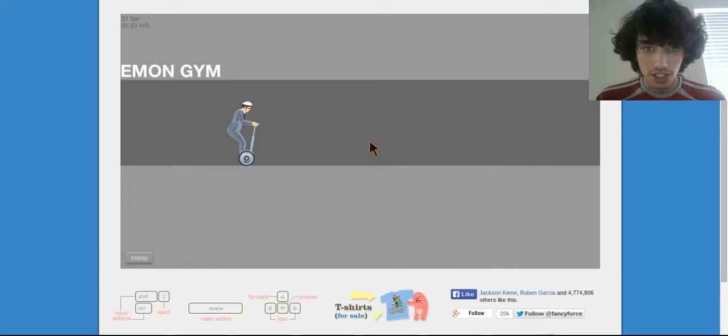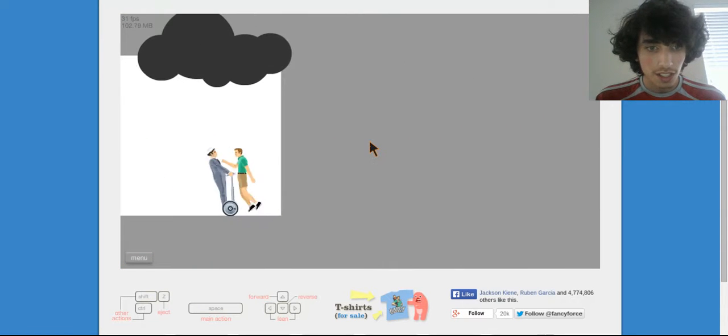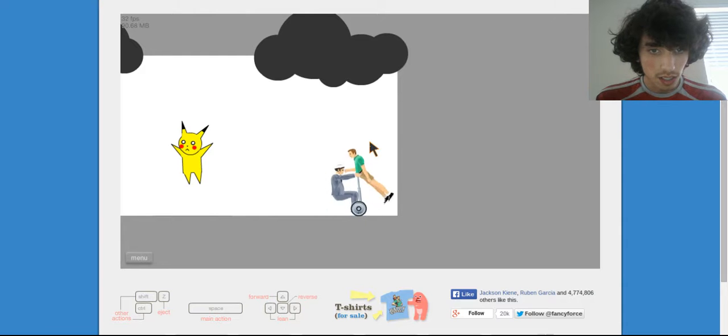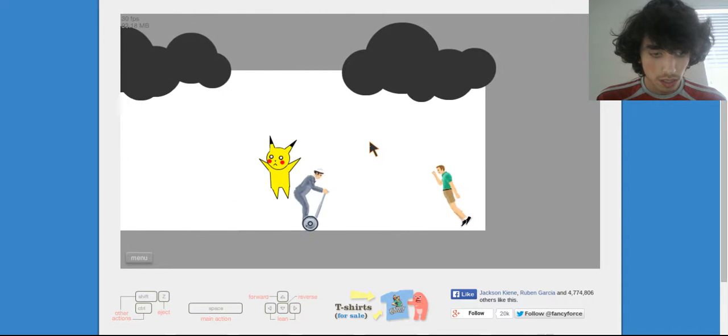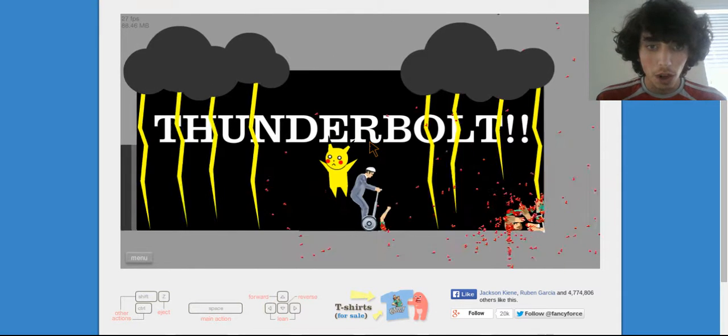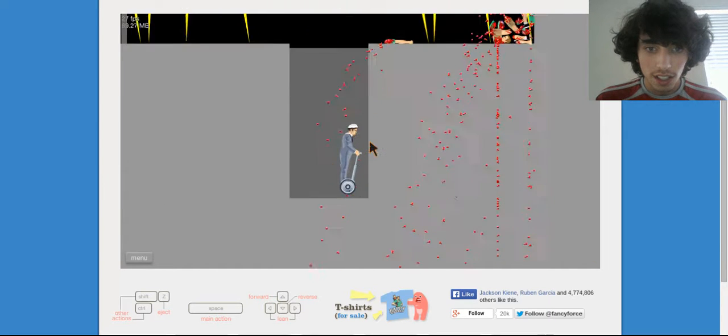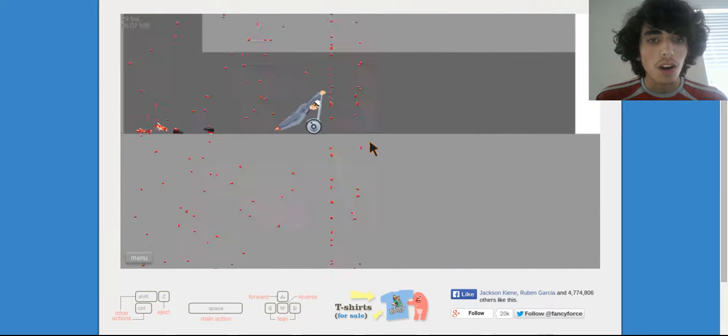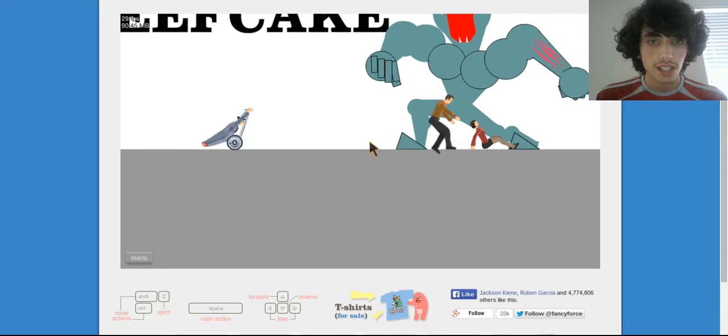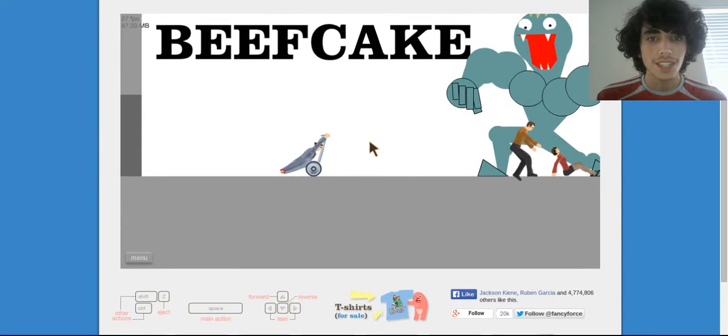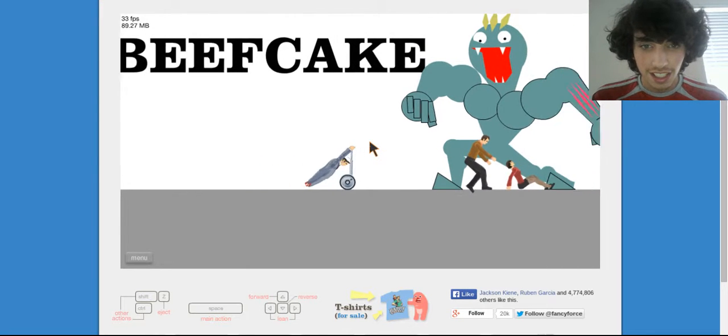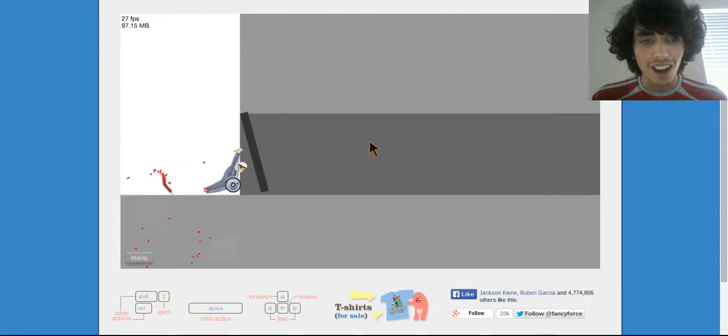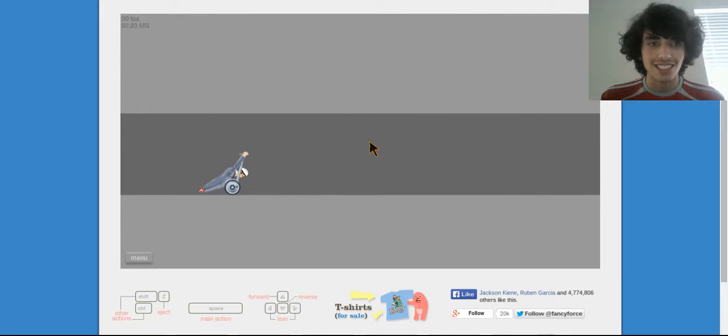Let's see, we'll be the guy on the segway, why not. I choose you. Pokemon gym, bitch. Thunderbolt. Come on, that's not even fair. Beefcake, what the is this?